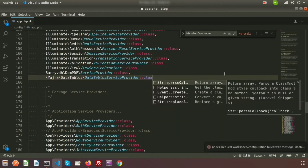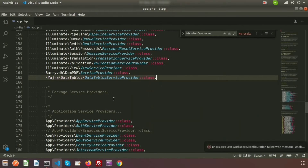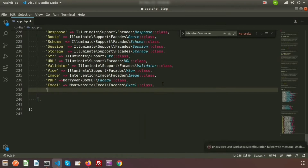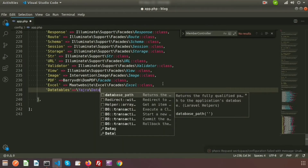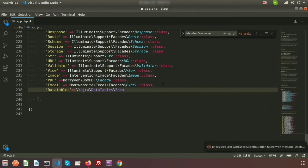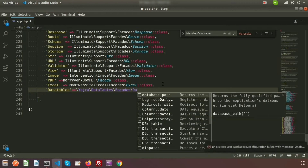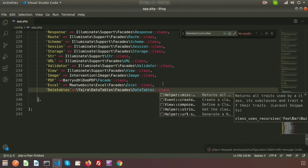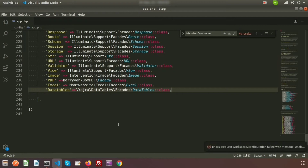We also need to register the facade alias. Inside the `aliases` array in `app.php`, add an entry with the key `DataTables` pointing to `Yajra\DataTables\Facades\DataTables::class`. Our `app.php` is now configured.